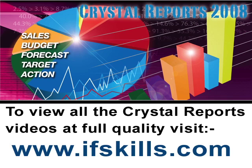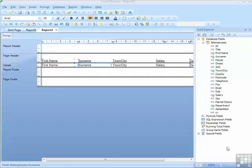This video is just a short extract from the entire course. If you wish to see all of the videos from this series at higher quality and in far larger screen size, head over to ifskills.com.